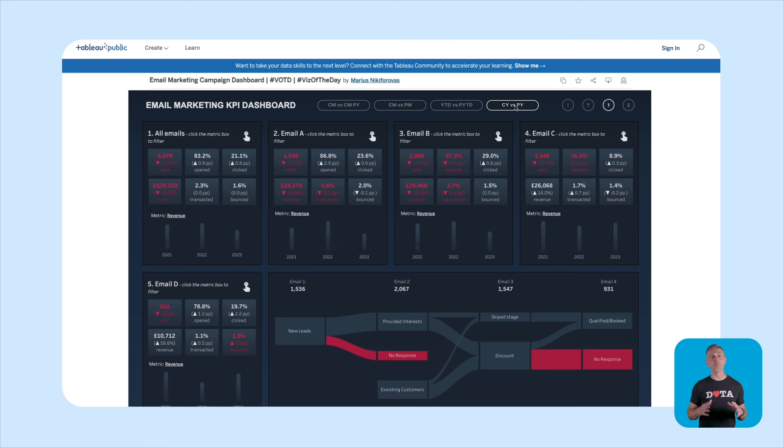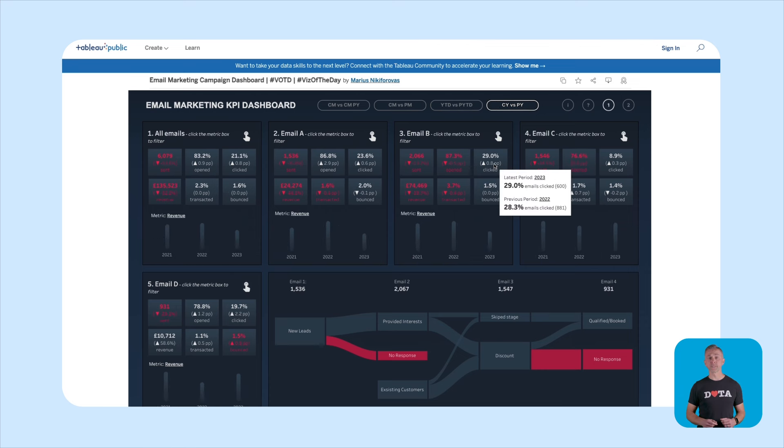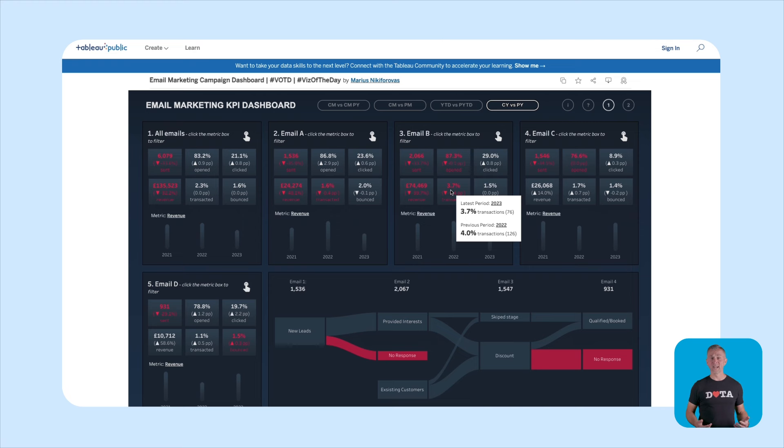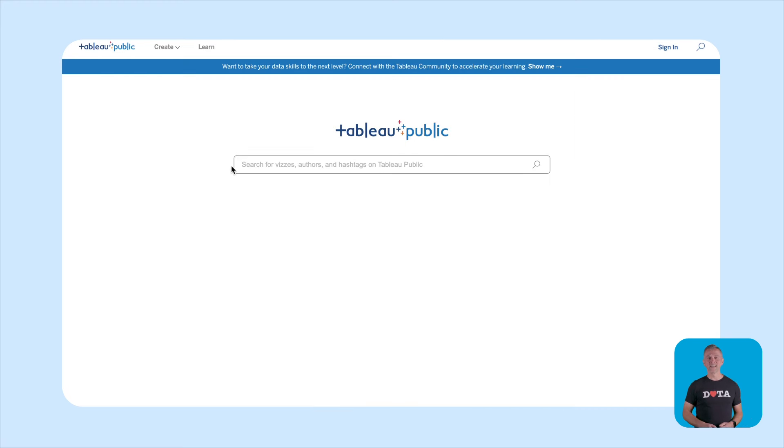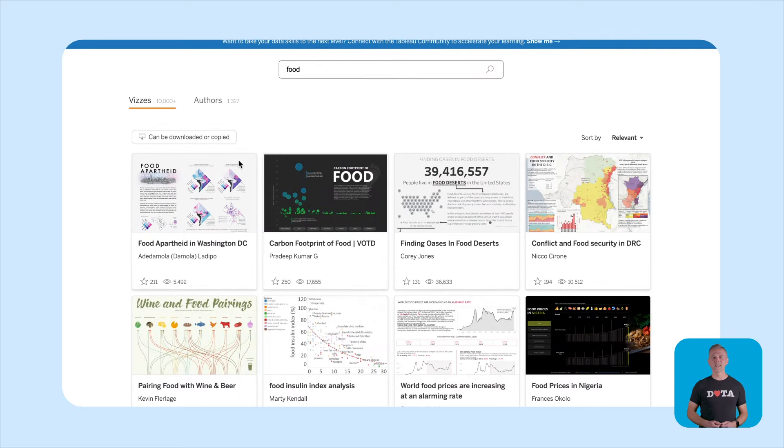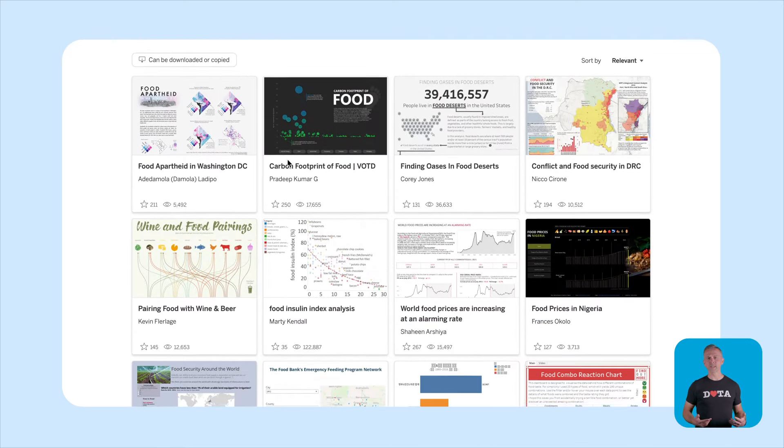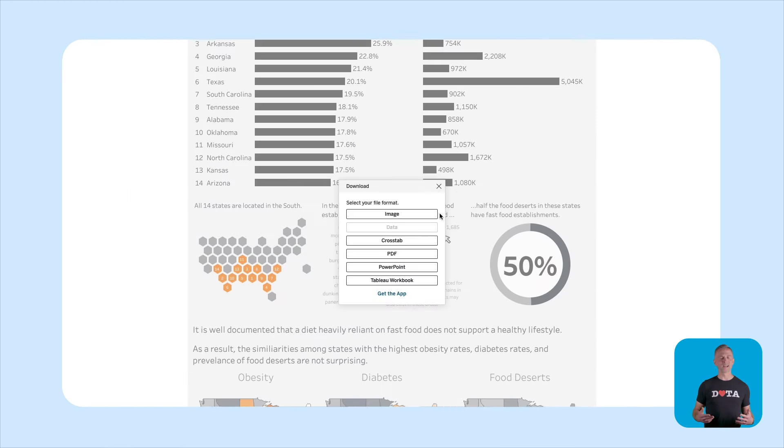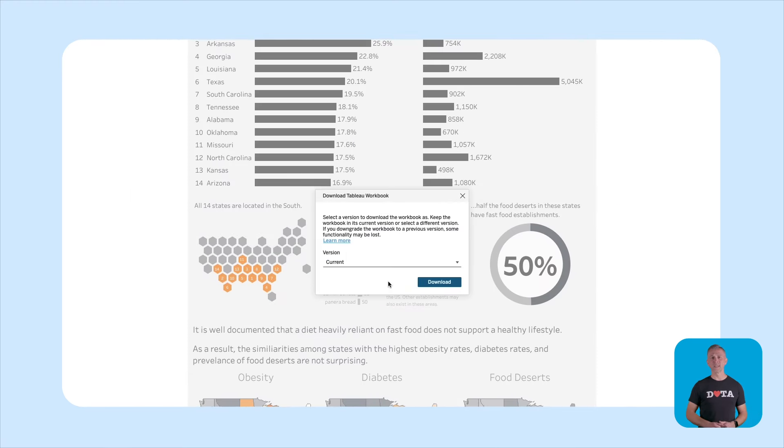There are also millions of Tableau Public visualizations to browse and get inspiration from. It's like a never ending buffet of data eye candy. Use the search function and voila, you found vizz on any topic under the sun. Once you've found that perfect inspiration, why stop there? Learn from it. Download it, dissect it and make it your own.